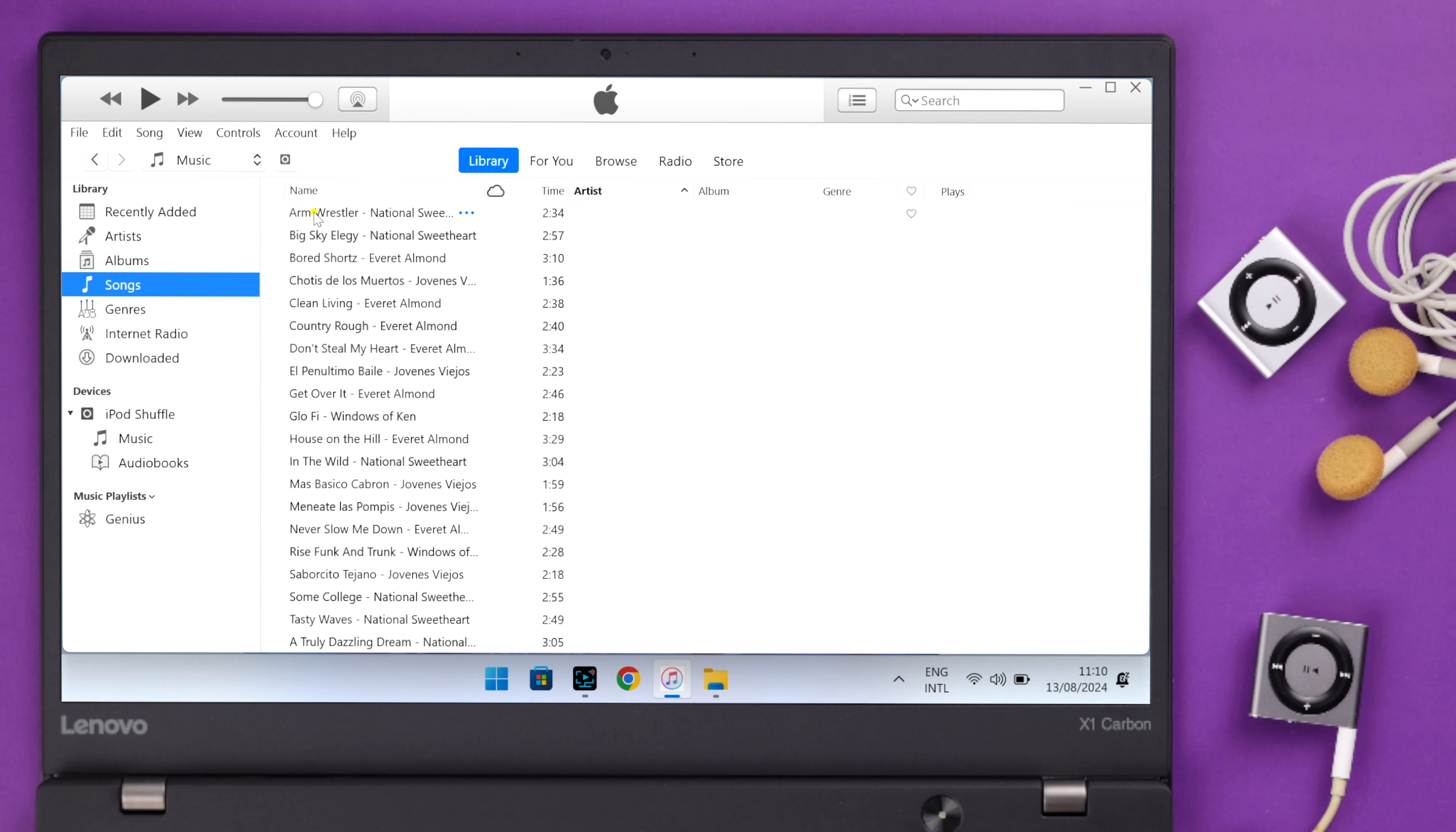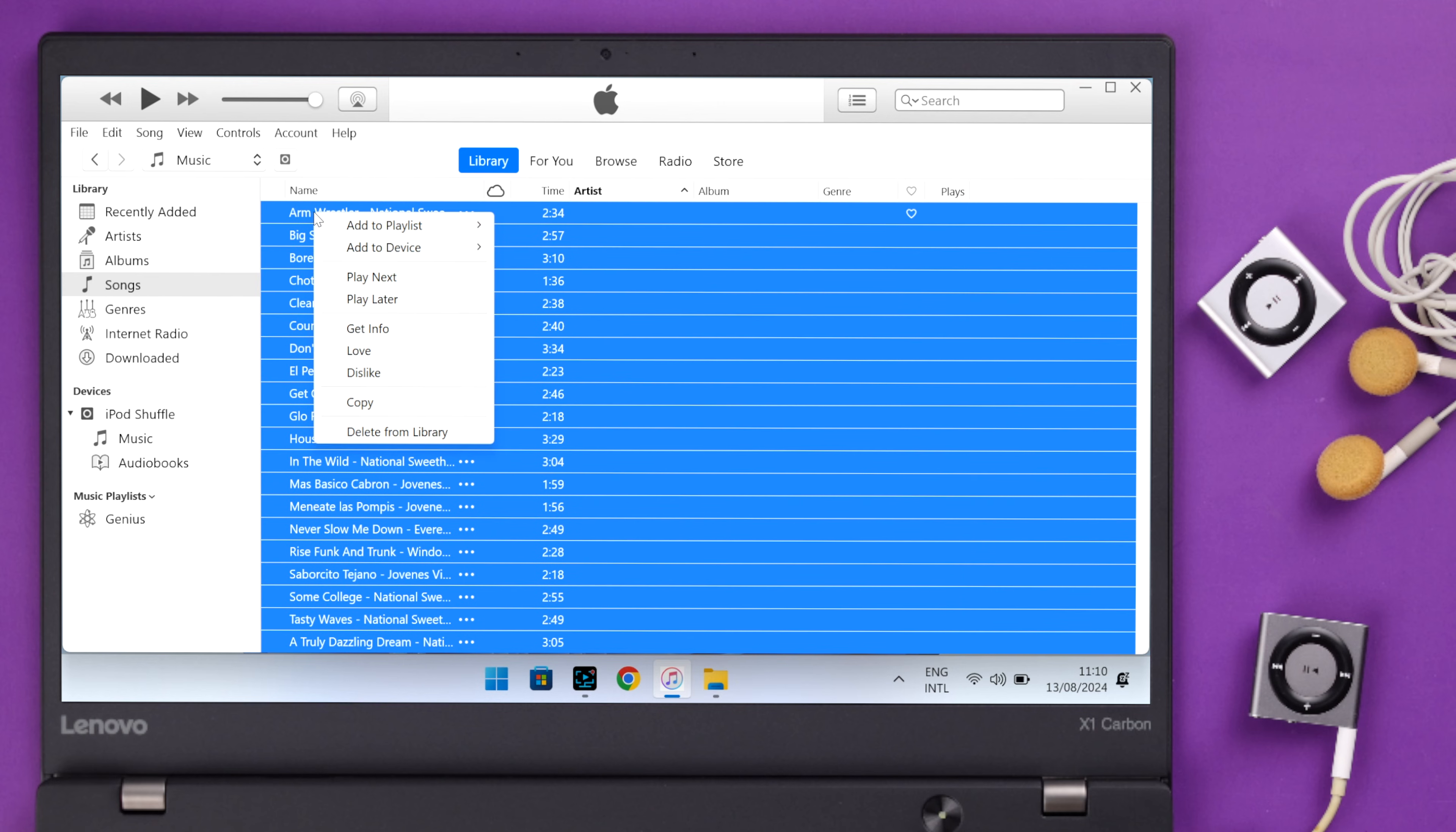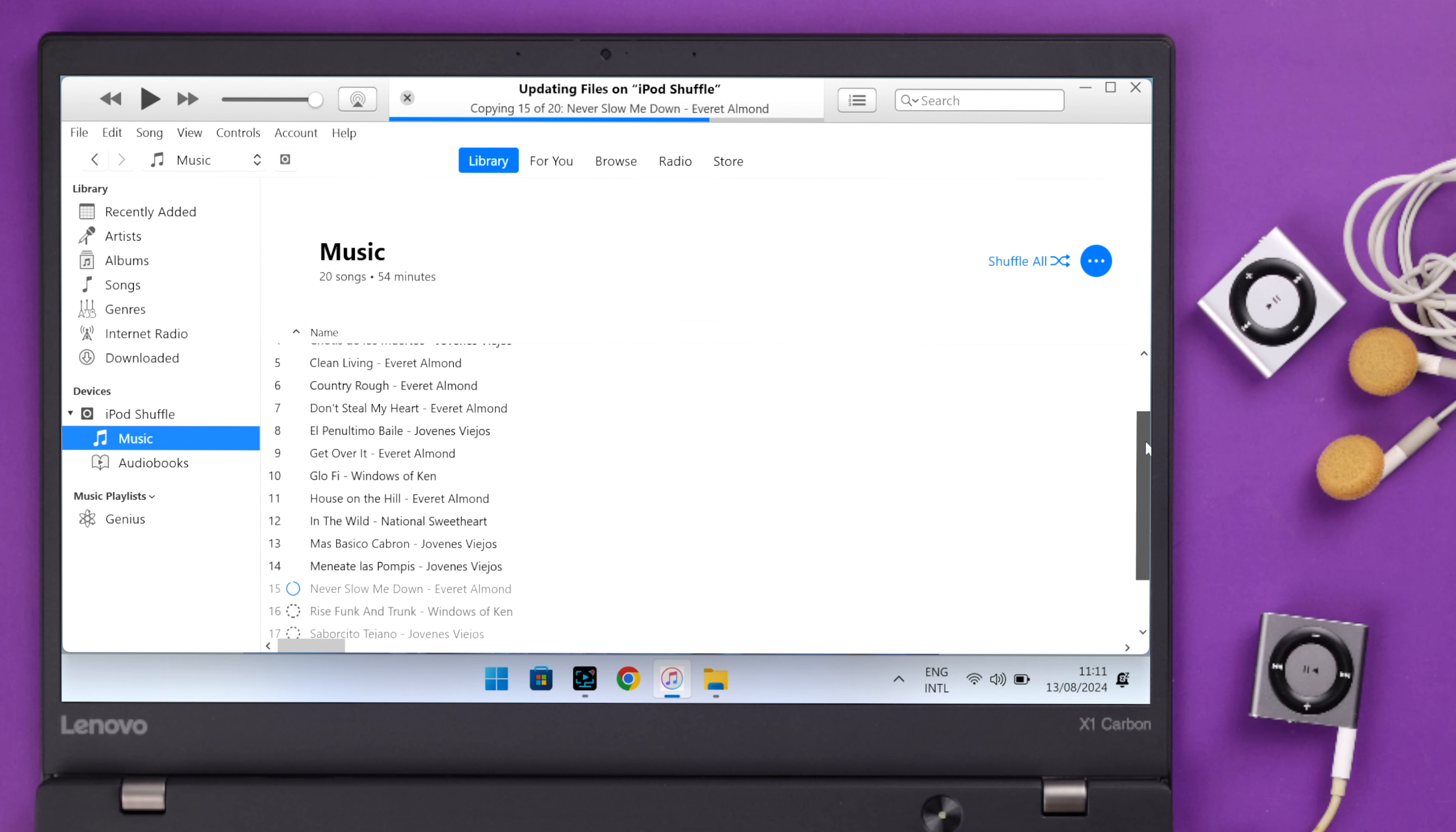When you're done, either select specific songs or select all. From here, right-click on it, go to Add to Device, and then select your iPod Shuffle. Make sure not to disconnect your iPod Shuffle while the copying or syncing process is in progress. If you check the iPod list, you'll see all the songs are resynced to your iPod Shuffle once again.